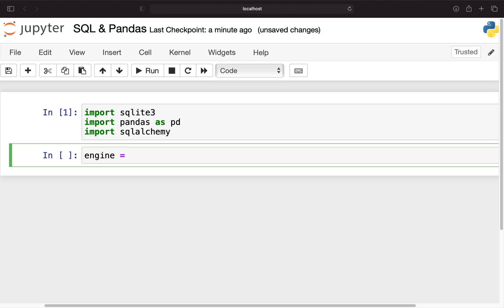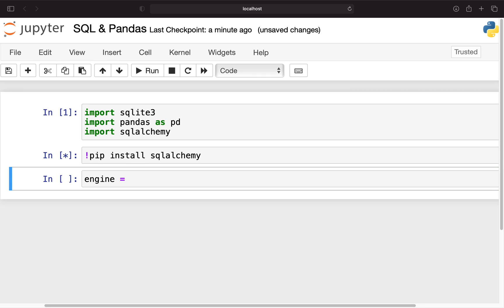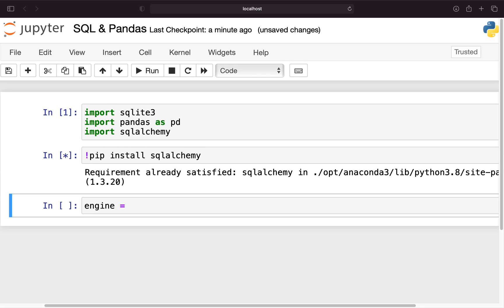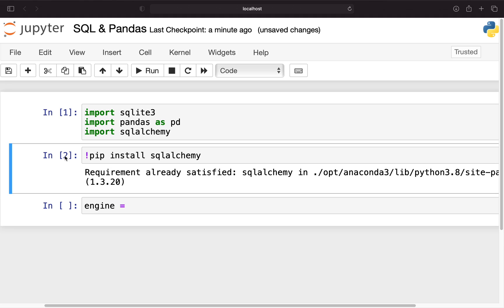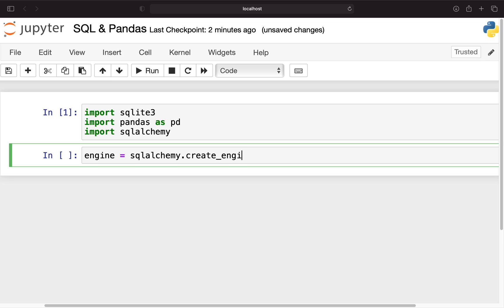To create an engine you have to install SQLAlchemy, so by just typing in pip install SQLAlchemy. In my case you see requirement is already satisfied.